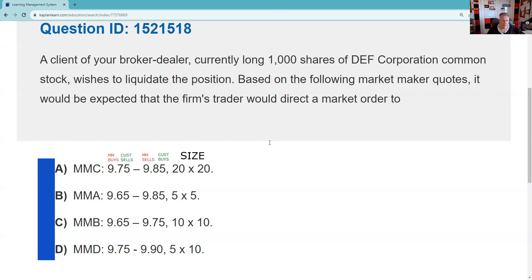It's like trading in your car — you know you're going to get the low price when you turn the car back into money, but you'd like to get the highest of the low prices. Looking at the various market makers, the best of the low prices available to my customer when they sell is $9.75, and there are two market makers with that price: Market Maker C and Market Maker D.